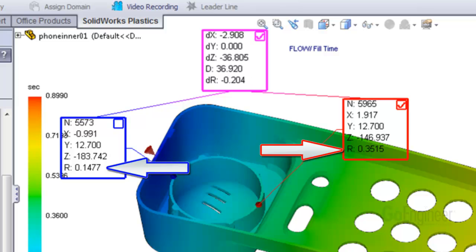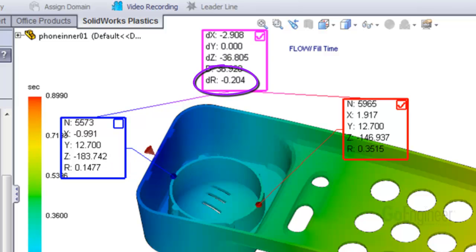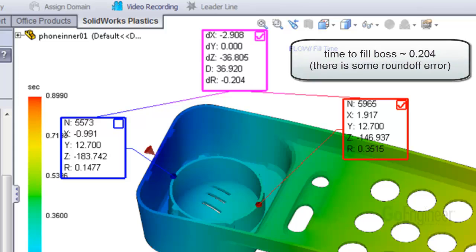The time at the blue node is 0.1477 seconds, and the time at the red node is 0.3515 seconds. The difference between the two is shown in the magenta output box as little dr and is minus 0.204 seconds. The minus sign does not make sense for this case. However, the magnitude of 0.204 represents the flow front crossing time between the blue point and the red point. So you could say the boss takes about 0.204 seconds to fill up.